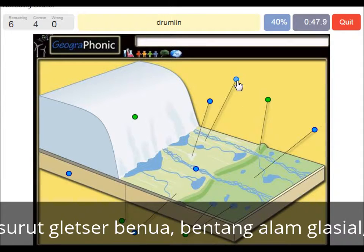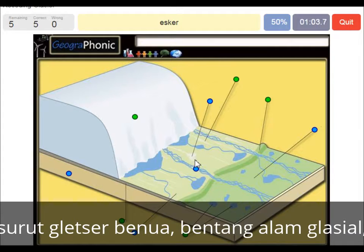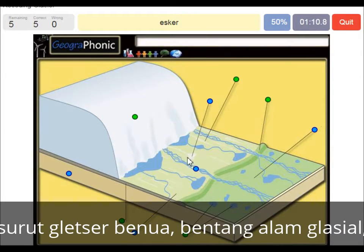This is a drumlin. An esker is also in this area, and it's created by meltwater that was running underneath the glacier itself. It was a sort of tunnel, and afterwards, when the glacier has retreated, it is called an esker. It's what we see here.